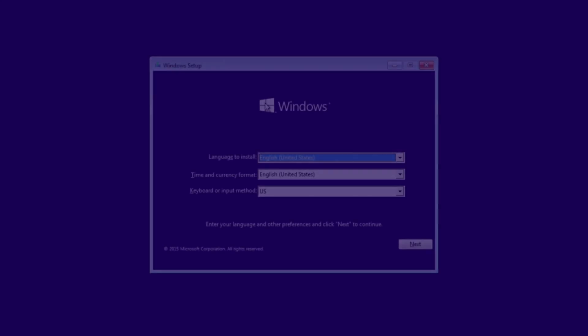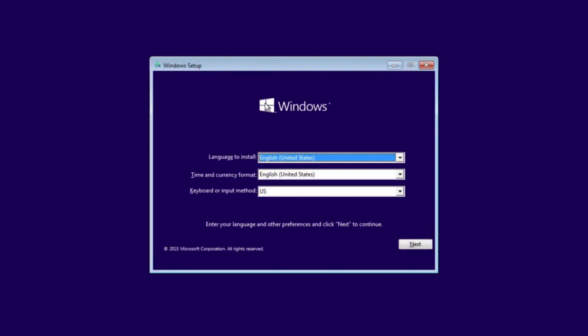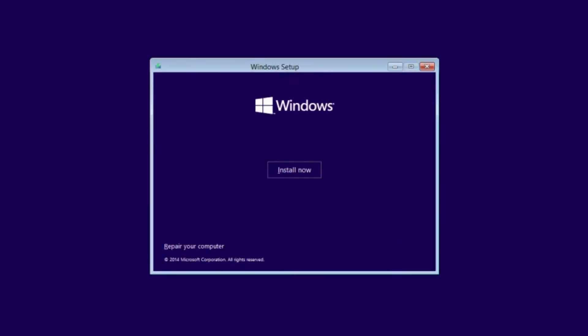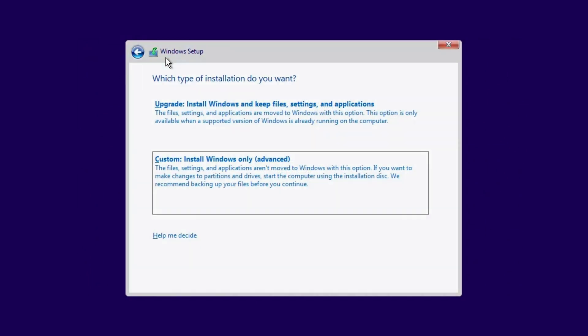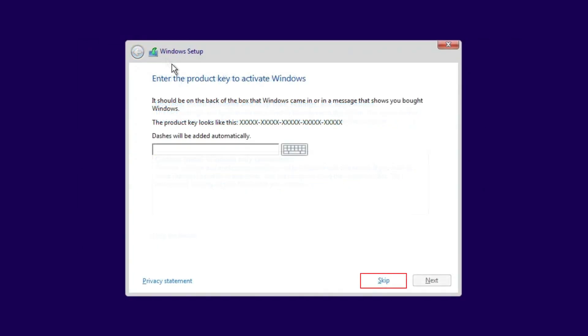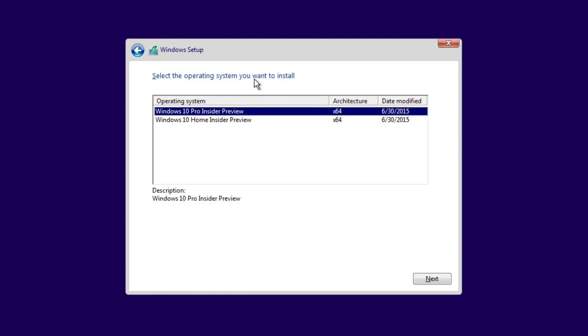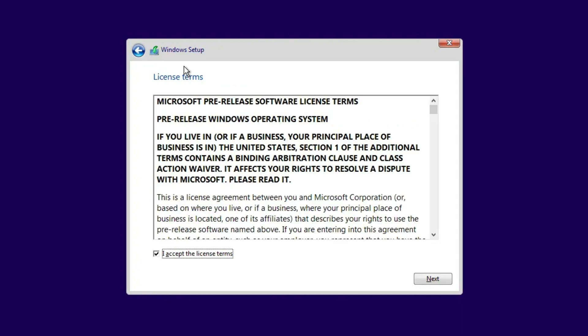Once you've done this, follow the prompts to the boot menu until it asks for custom or upgrade. At this point, you will choose custom. If it asks for a key, you can choose to skip this for now. Windows will activate with a digital key once it's installed and connected to the internet.